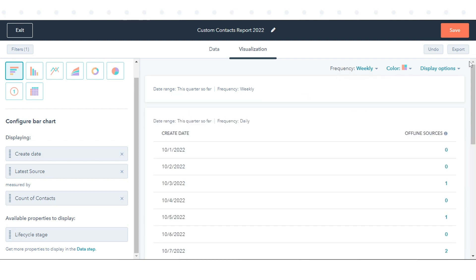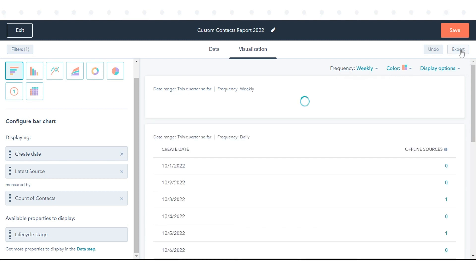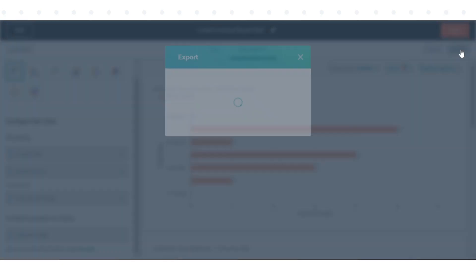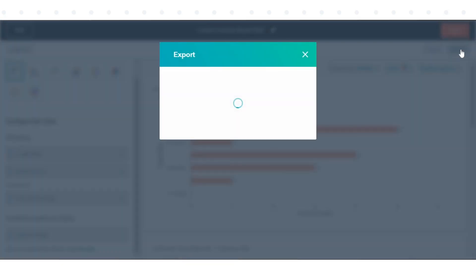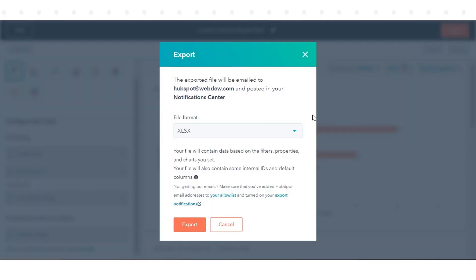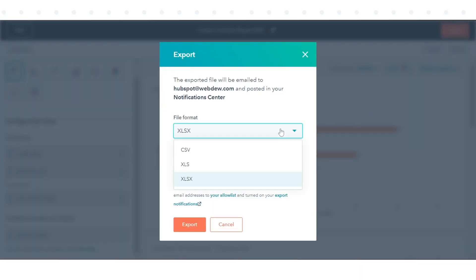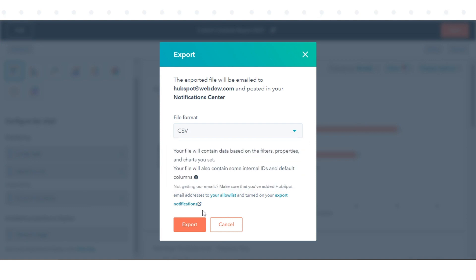To receive a file with your report's data, click Export in the upper right. In the dialog box, select the file type and click Export.